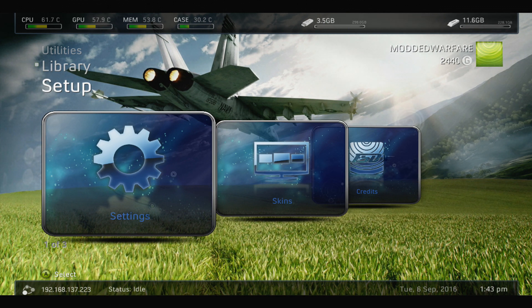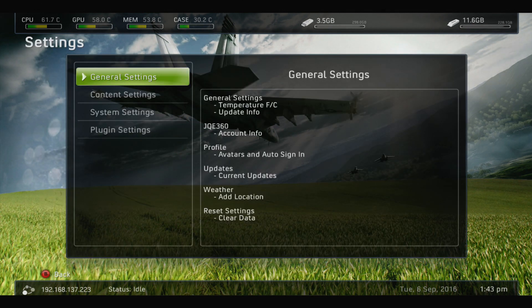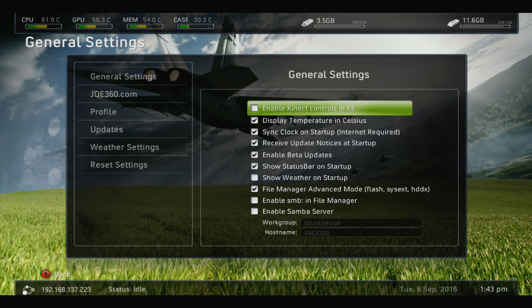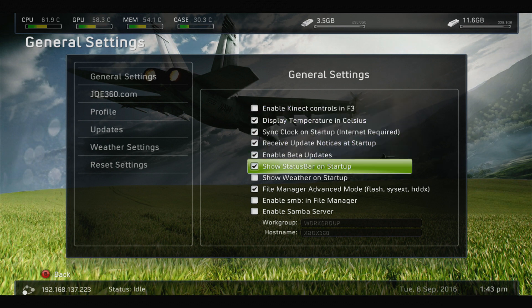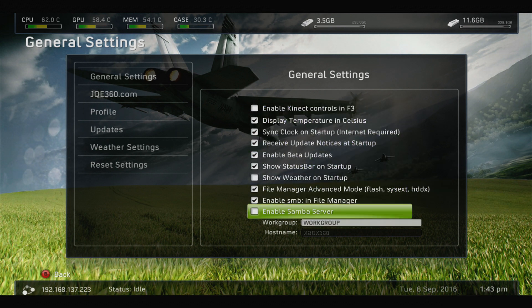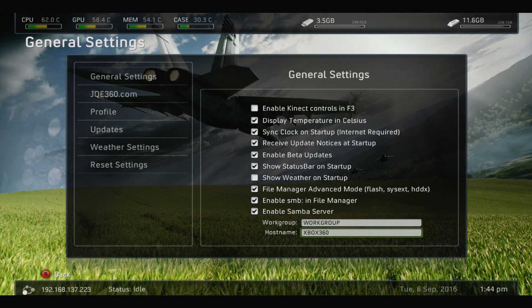The first thing you want to do is head into the settings on Freestyle Dash. Then you want to head into general settings. You want to scroll down and enable SMB and file manager and enable Samba server. Then you can change the host name to whatever you want.